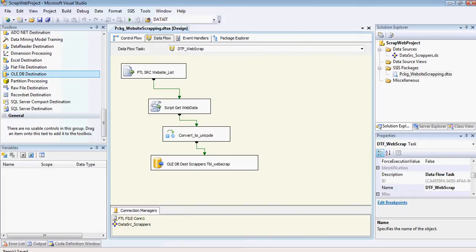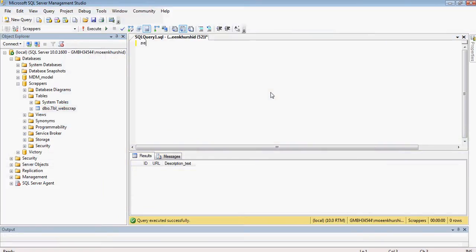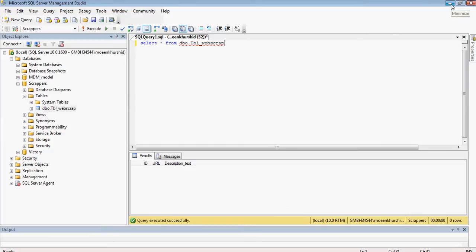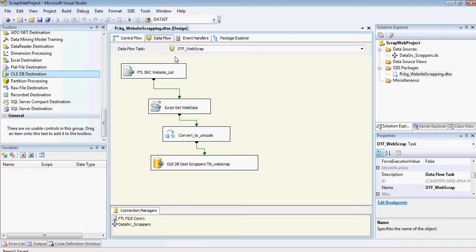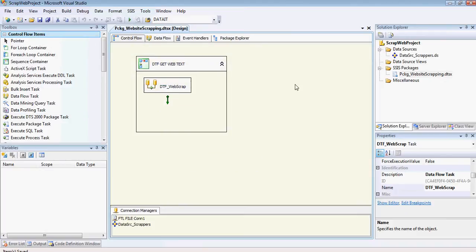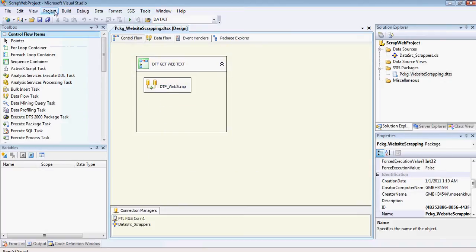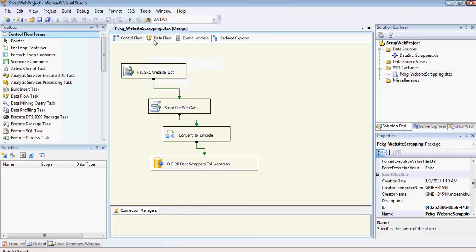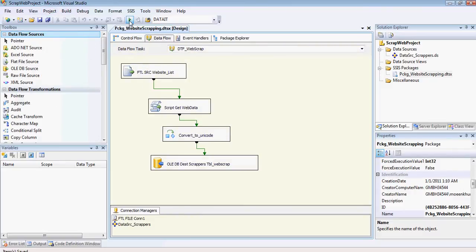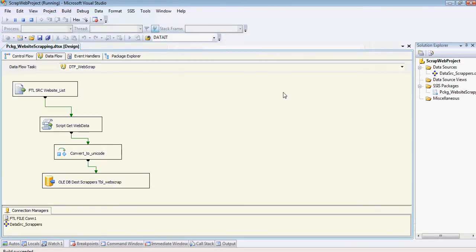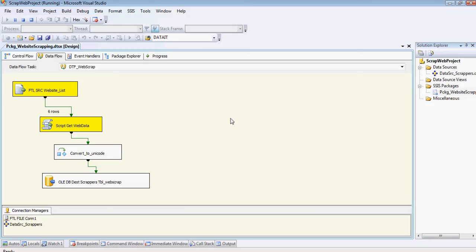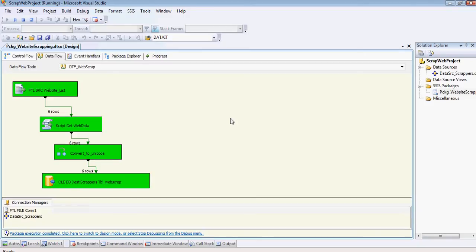So once I go here, I type it. We don't have anything here. So I'm going to go back there. Save this. And I'm going to run this package now and see how it goes. I'm just going to go on the data flow. And voila.